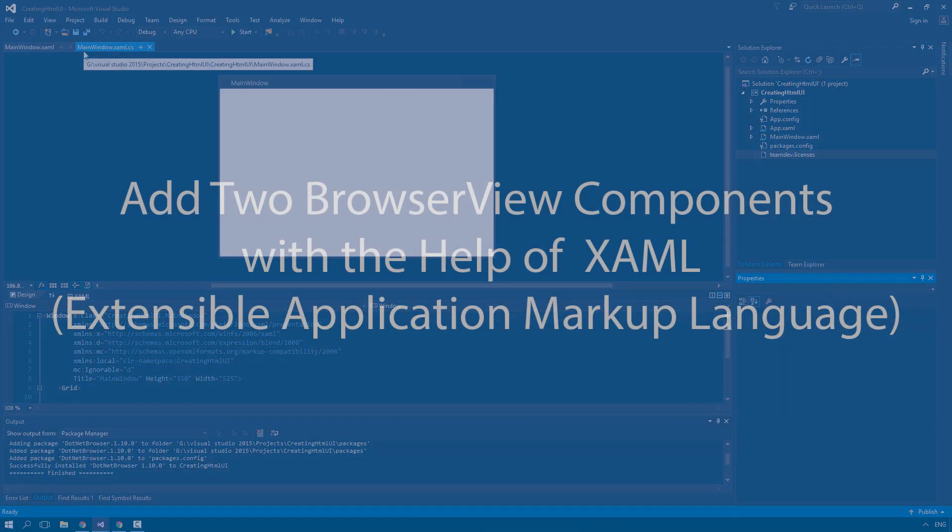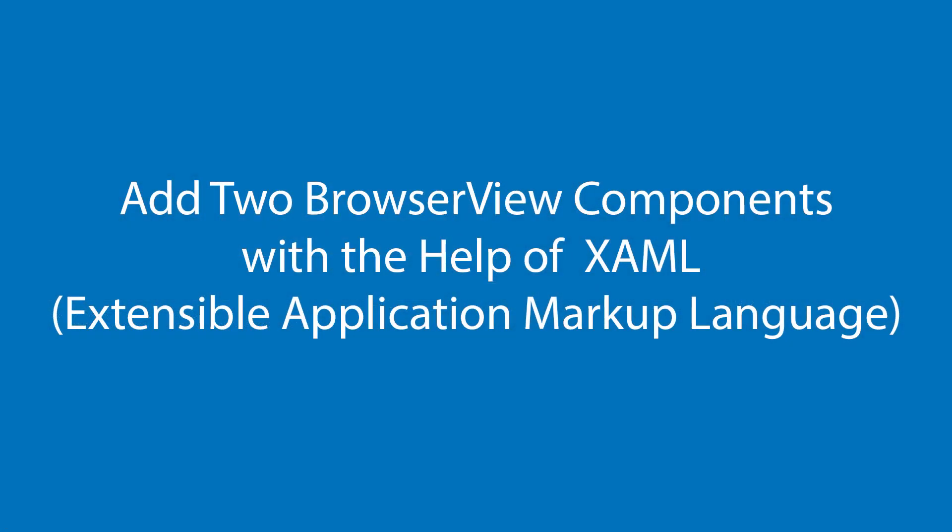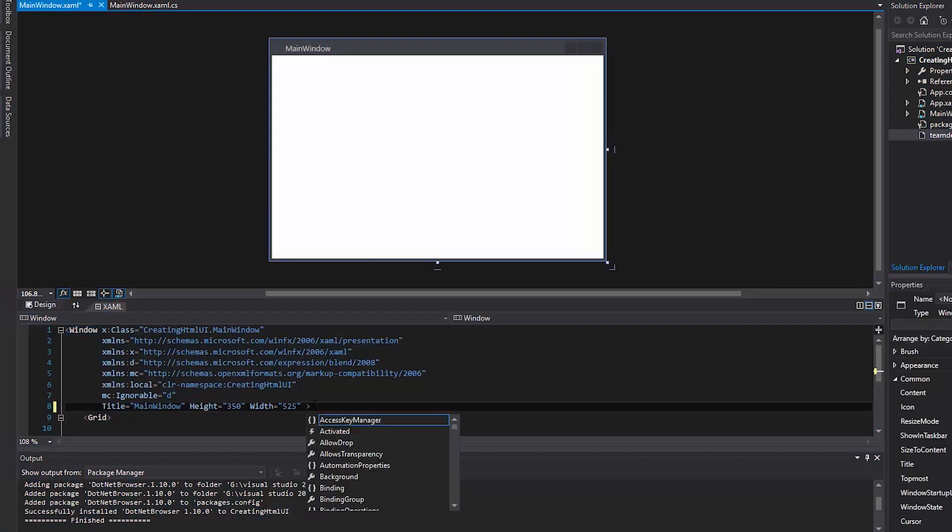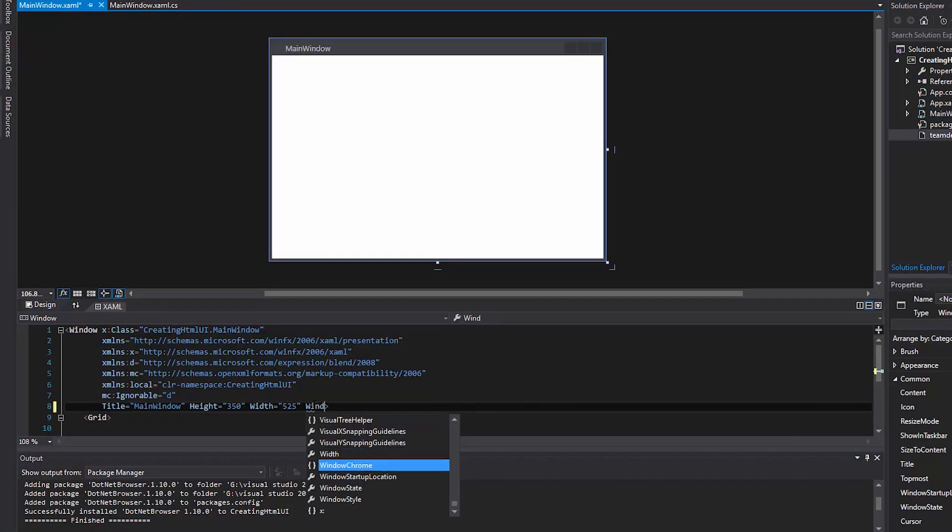Now, we're going to add two BrowserView components with the help of XAML. Let's set the initial window size to the whole desktop.